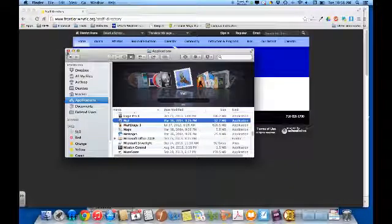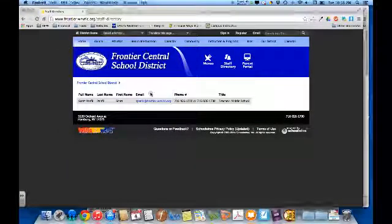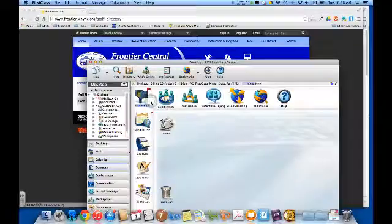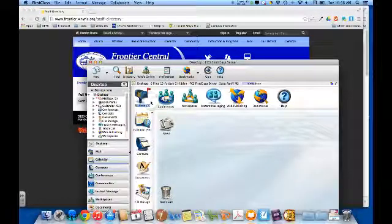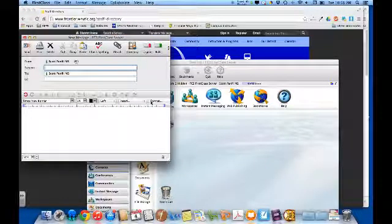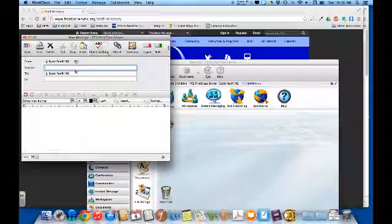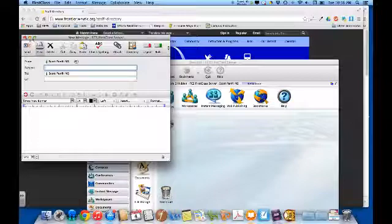Now, any time you click a Mail to link from now on, it's going to open up First Class. It'll ask you to log in if you're not already logged in, and give you a new message already addressed to that person.